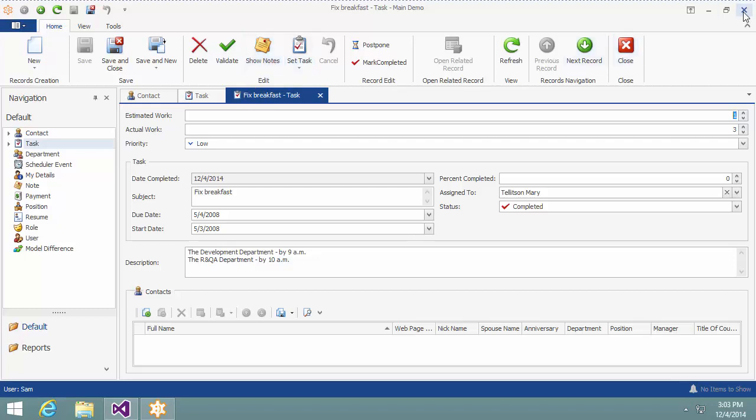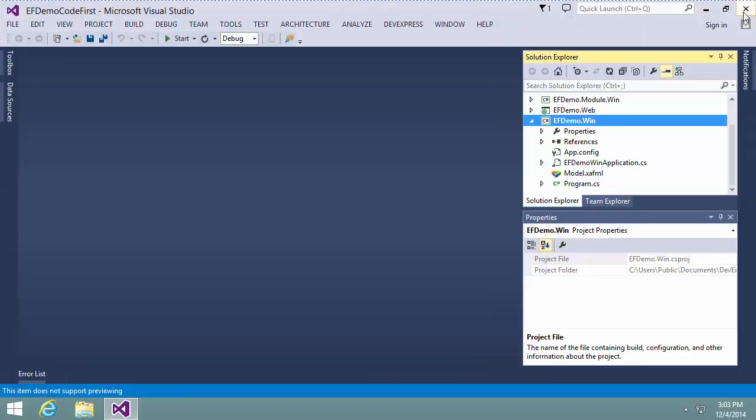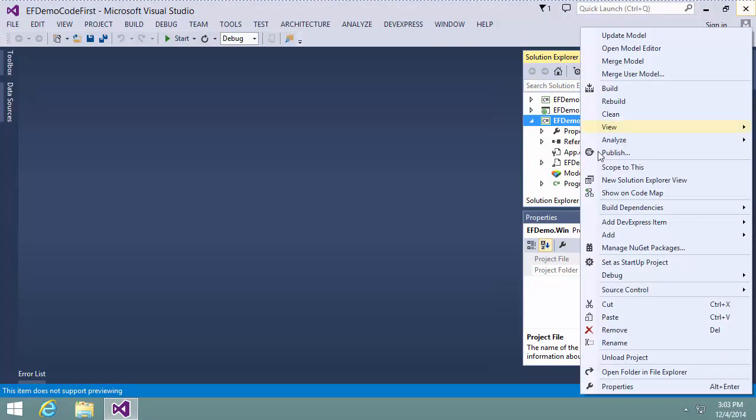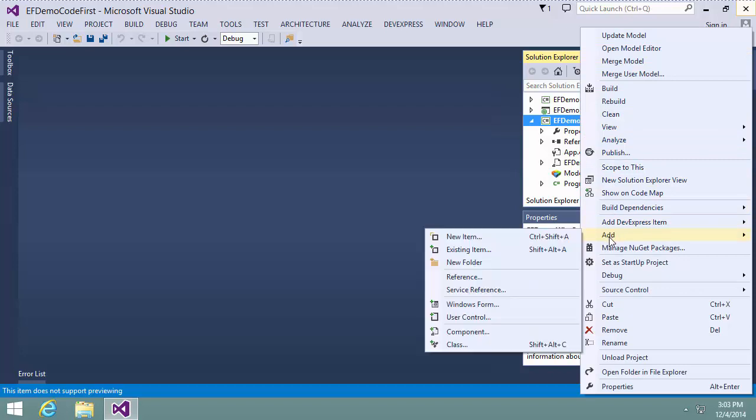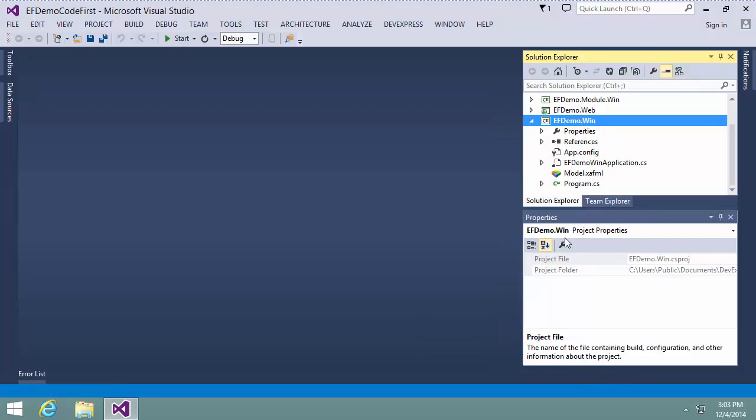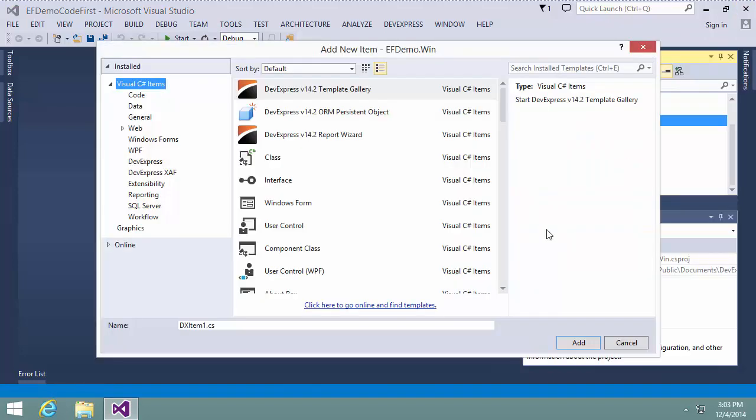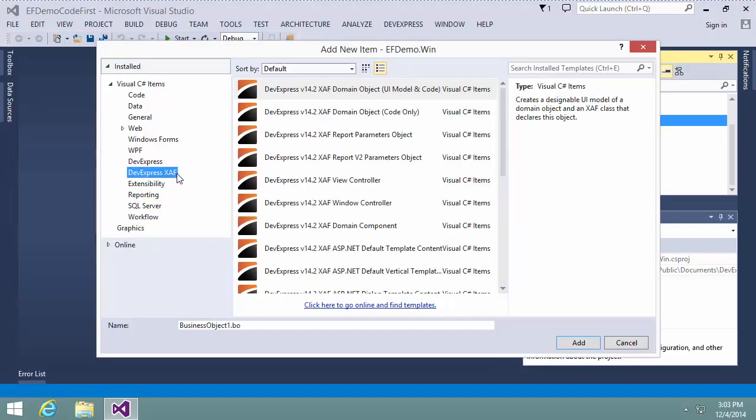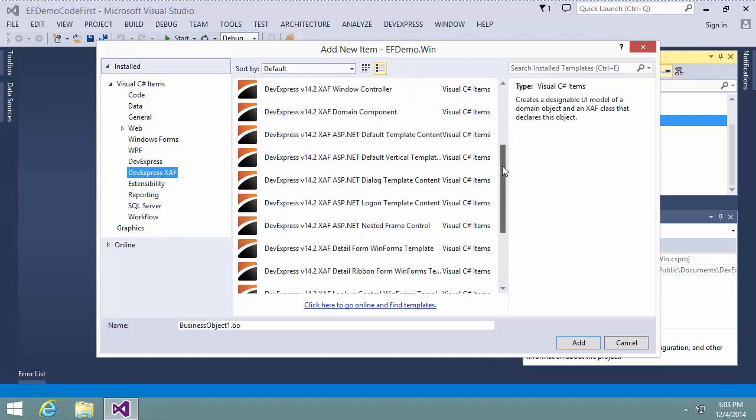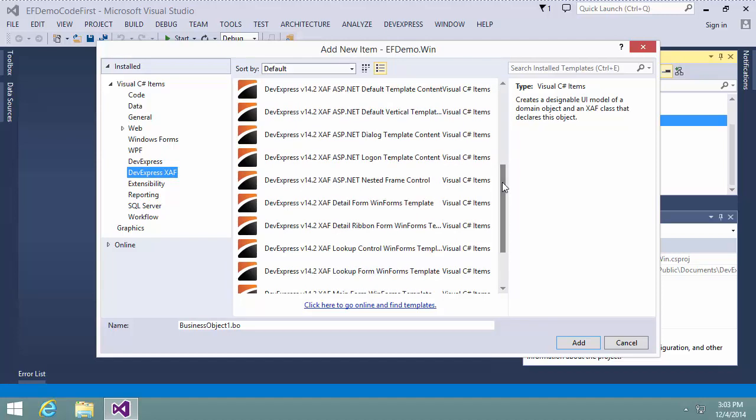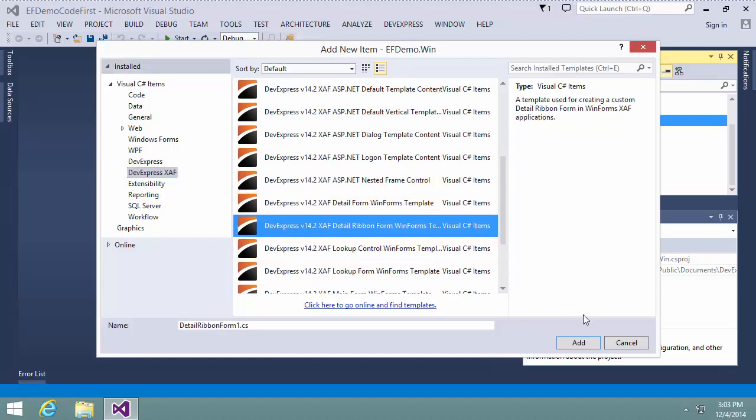Let's group them into a new category. In the Solution Explorer, I right-click the WinForms Application Project and choose Add New Item. In the Add New Item dialog, I select the DevExpress XAF category and XAF Detail Ribbon Form Item and click Add.